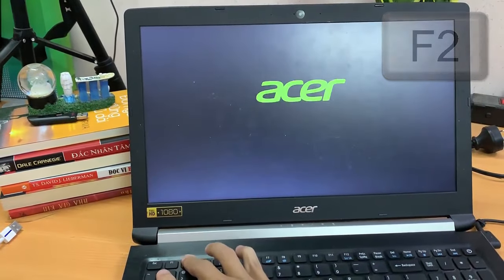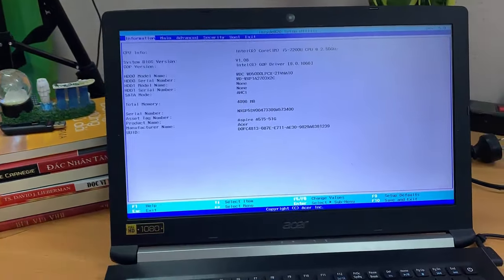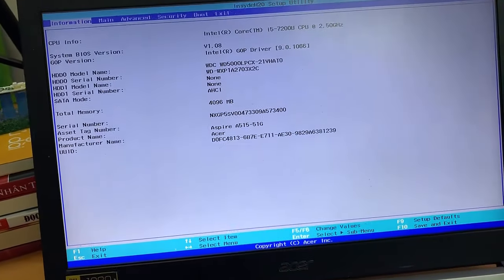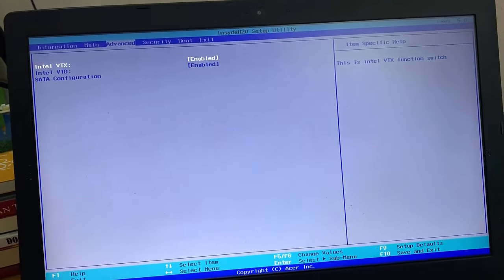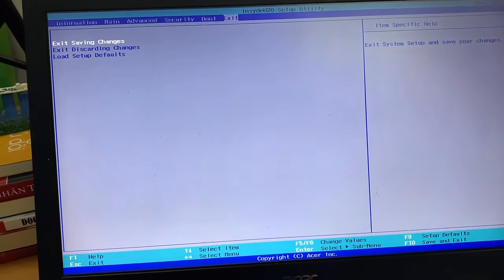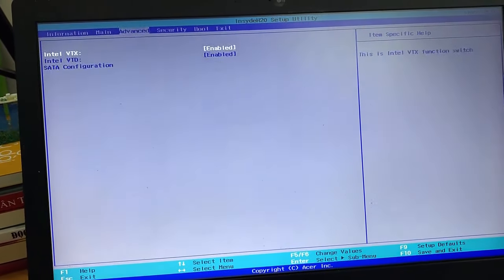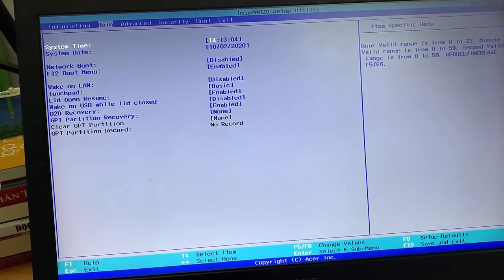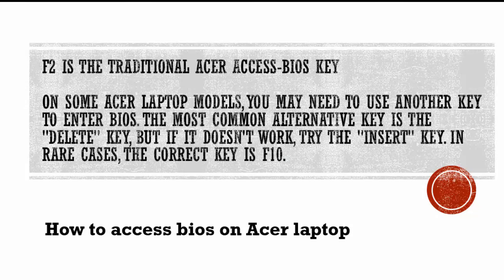However, unlike on many laptops, Acer recommends that you press and hold the F2 key before you switch on the power. Hold down the key until the BIOS screen is displayed. Otherwise, your laptop might not recognize that you want to enter BIOS and may start up in the usual way.